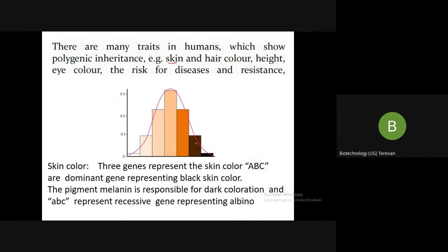Whenever we talk about polygenic inheritance, they follow a bell-shaped curve. We shall take the example of skin color. Three or more genes represent the skin color, and all capital letters represent the dominant trait. If they are in capital letters, the individual has dark skin color because of the production of melanin. When written in small letters, it is a recessive gene — they are not producing any melanin pigment and that individual is albino. So dominant means dark skin; recessive means albino.